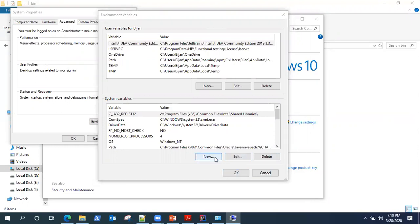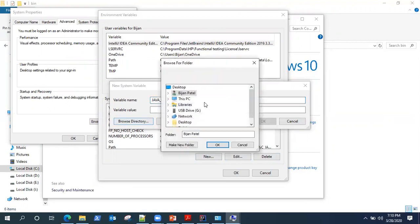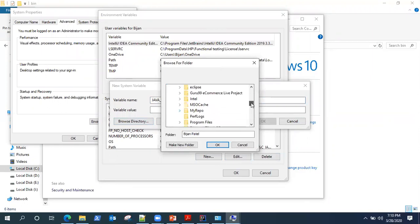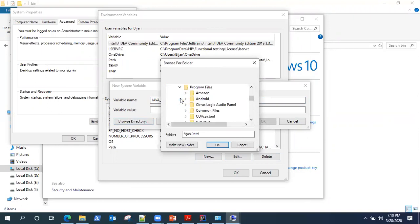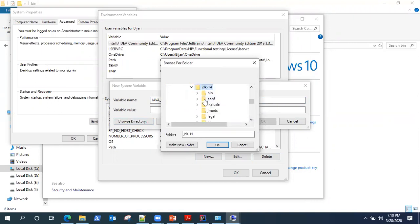So let's go ahead and add system variables for Java home. And let's browse the directory. Now, depending on which version you have installed and where you have installed, you need to check the directory. So for me, it's under C program files and Java, under that JDK 14. So I select this and add it.